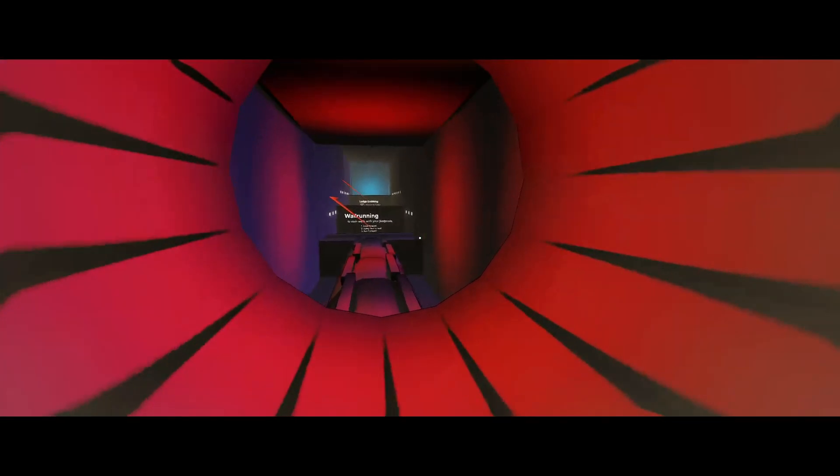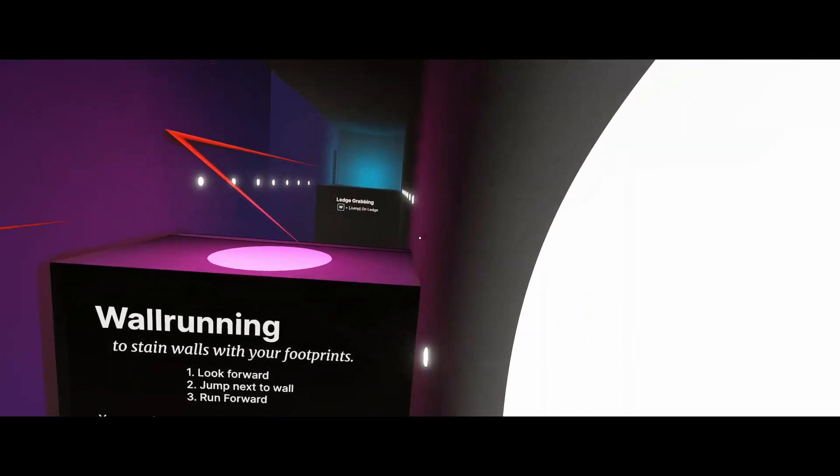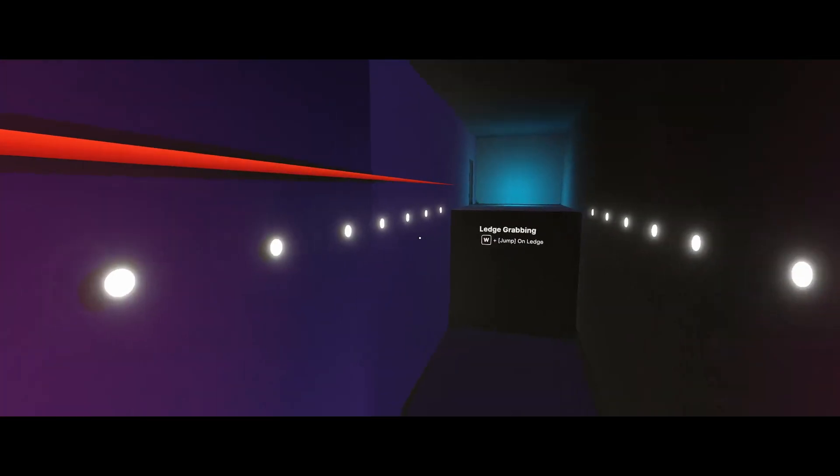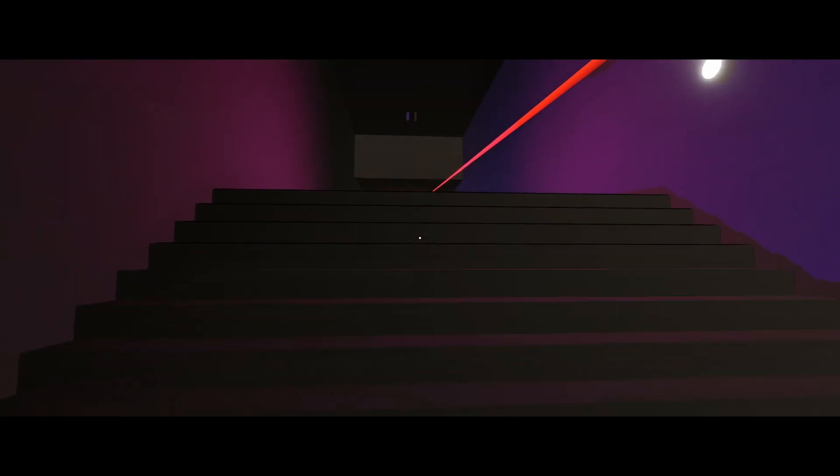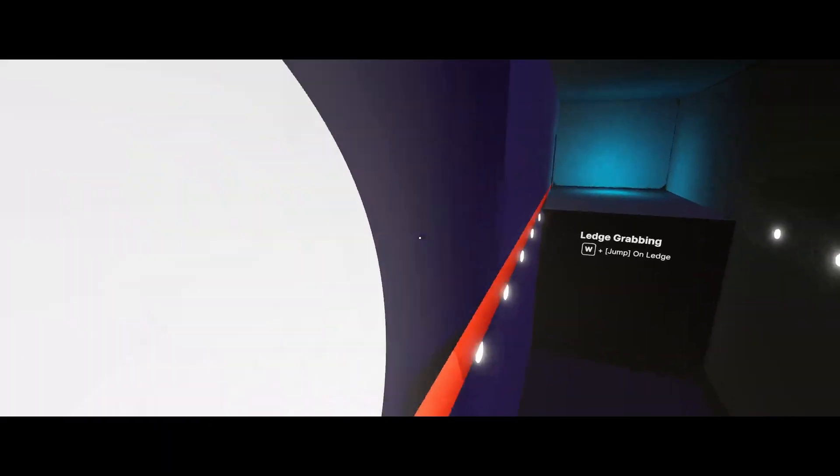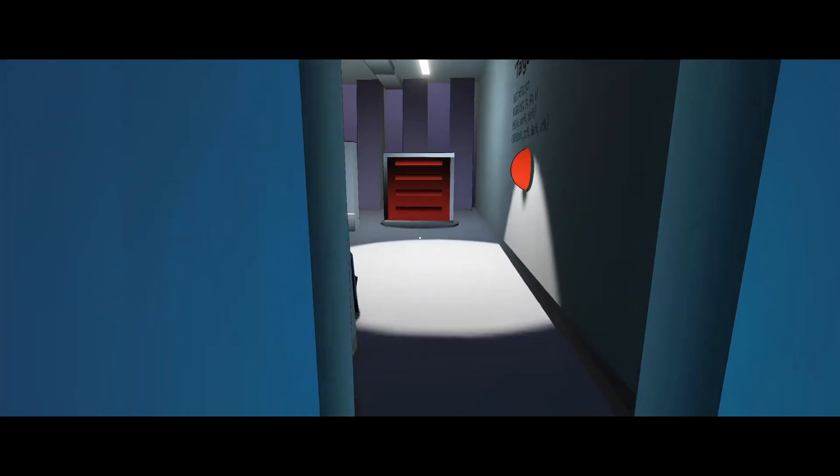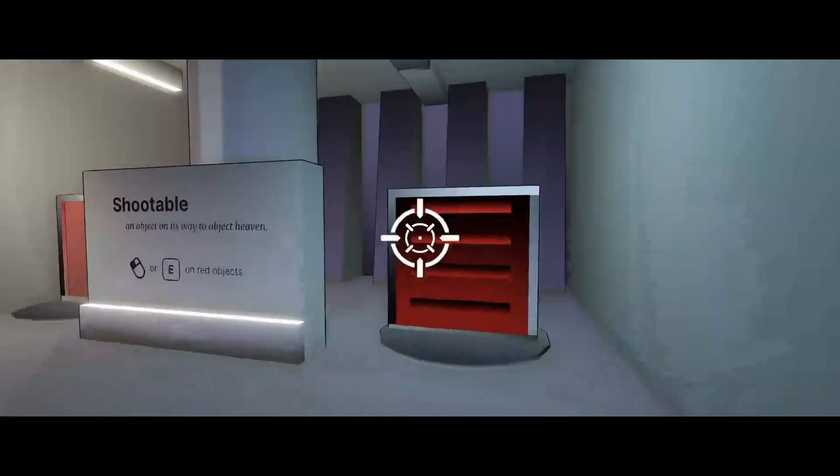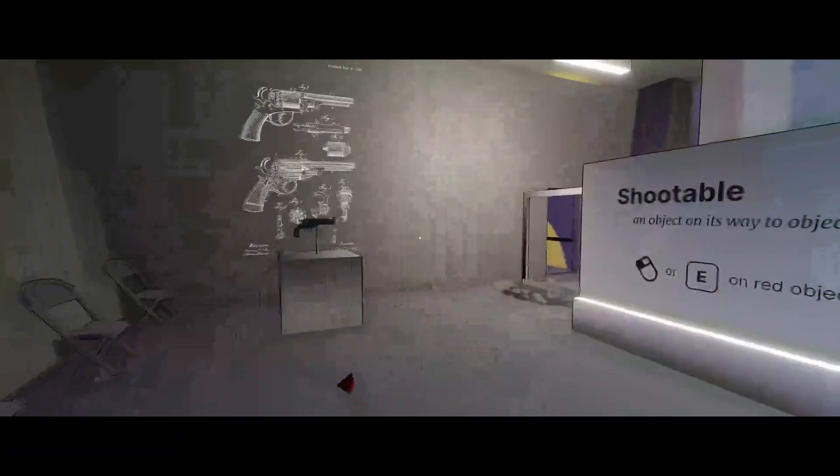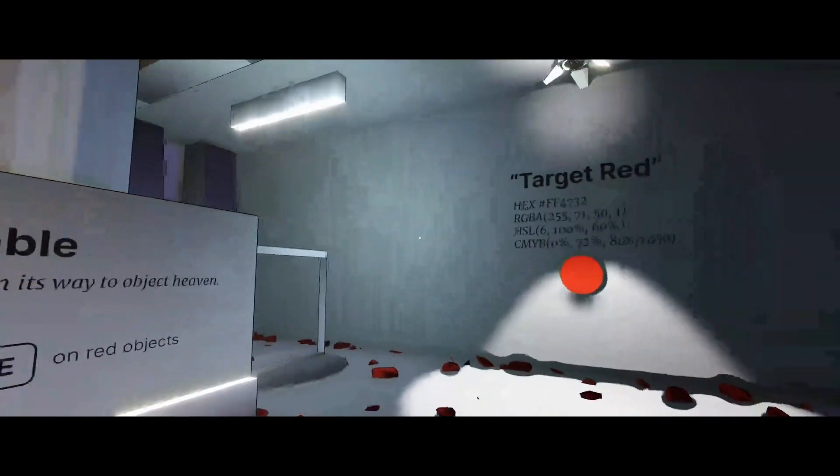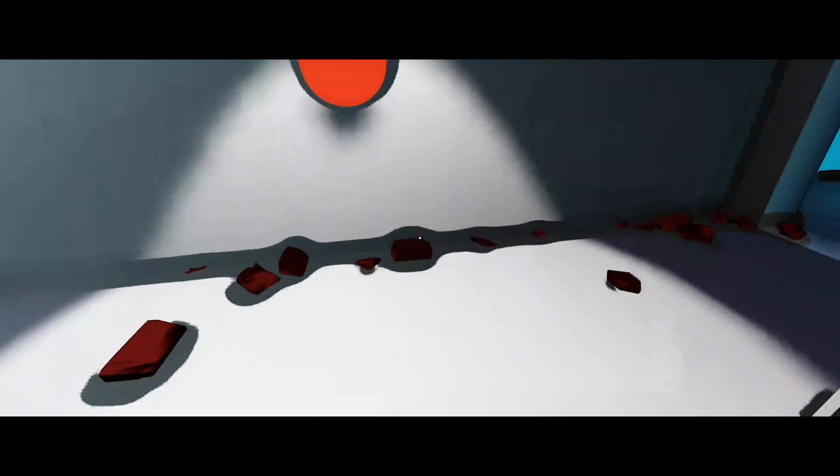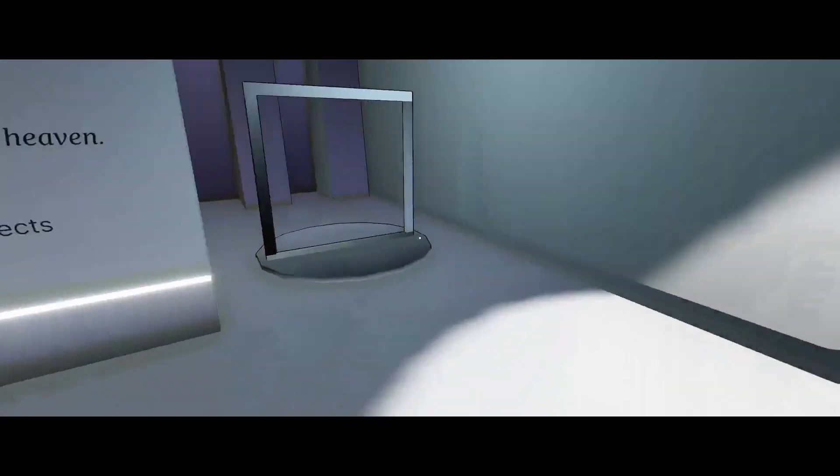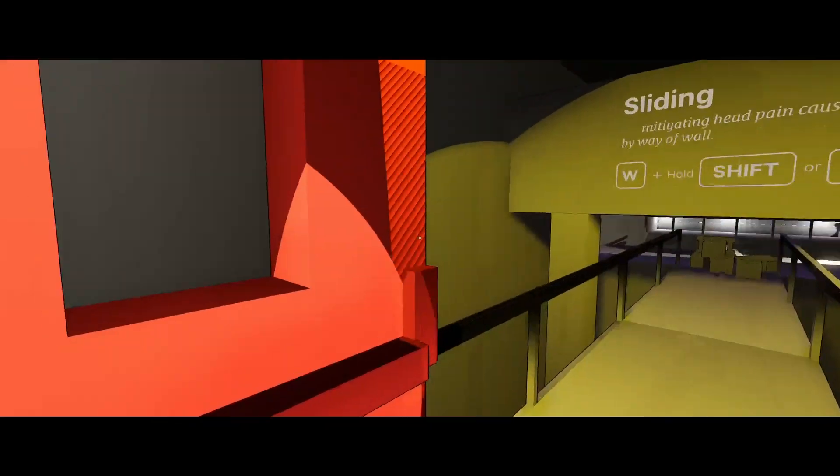Wall running, yep. No. Alright, gun. Oh, target red. Why are these just leaving? Okay, that's gonna be fun.